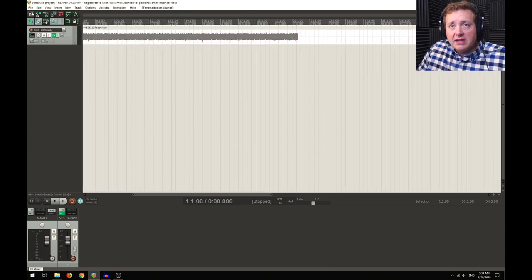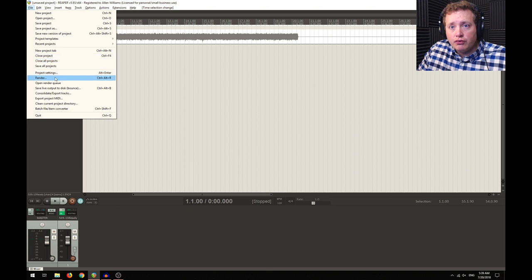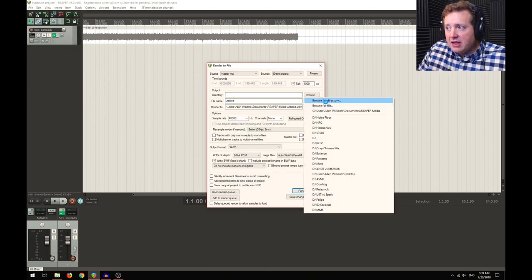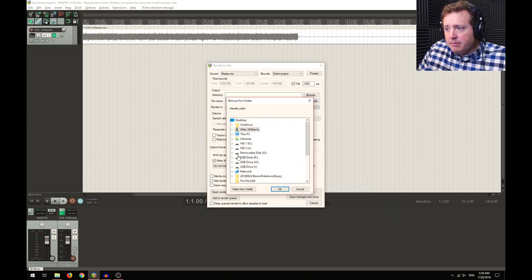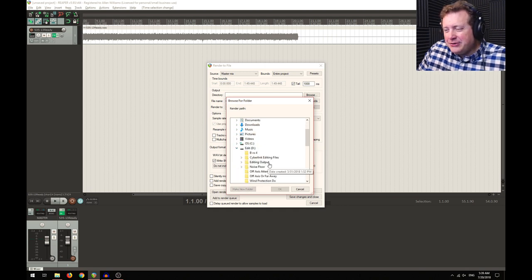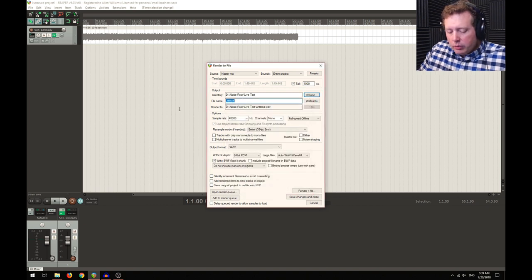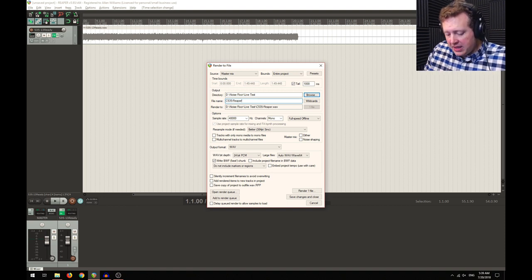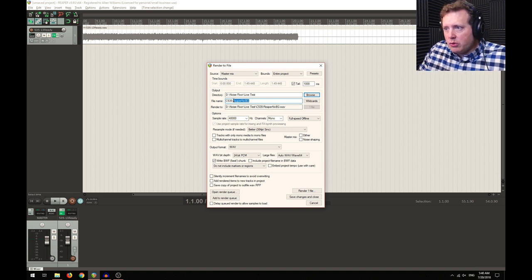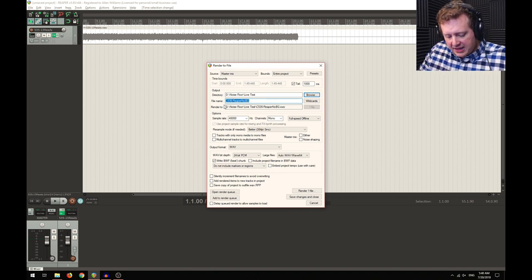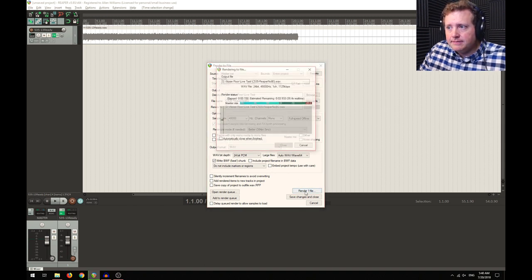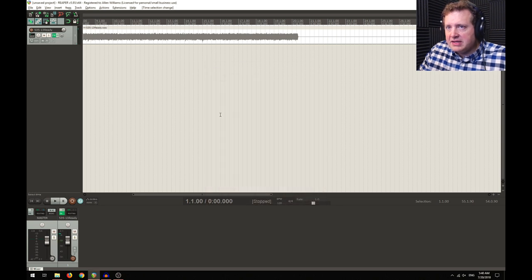Now when we highlight this entire thing and go to render, it's going to render this entire thing as background noise. Hold on one second—it's telling you guys to hold on, that's hilarious. Okay, live test. What we're going to do here is C535, and then we're going to call this Reaper, no BG, no background. So I'm going to copy that because I'm going to use the same thing on Audacity. We're going to render this file, there it is, close this.